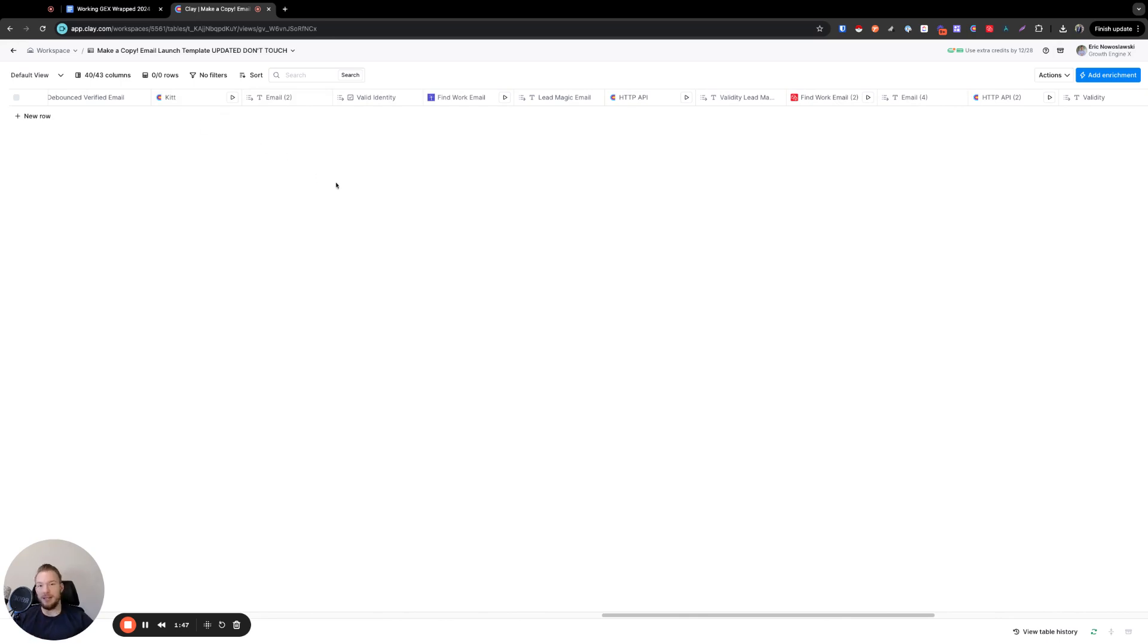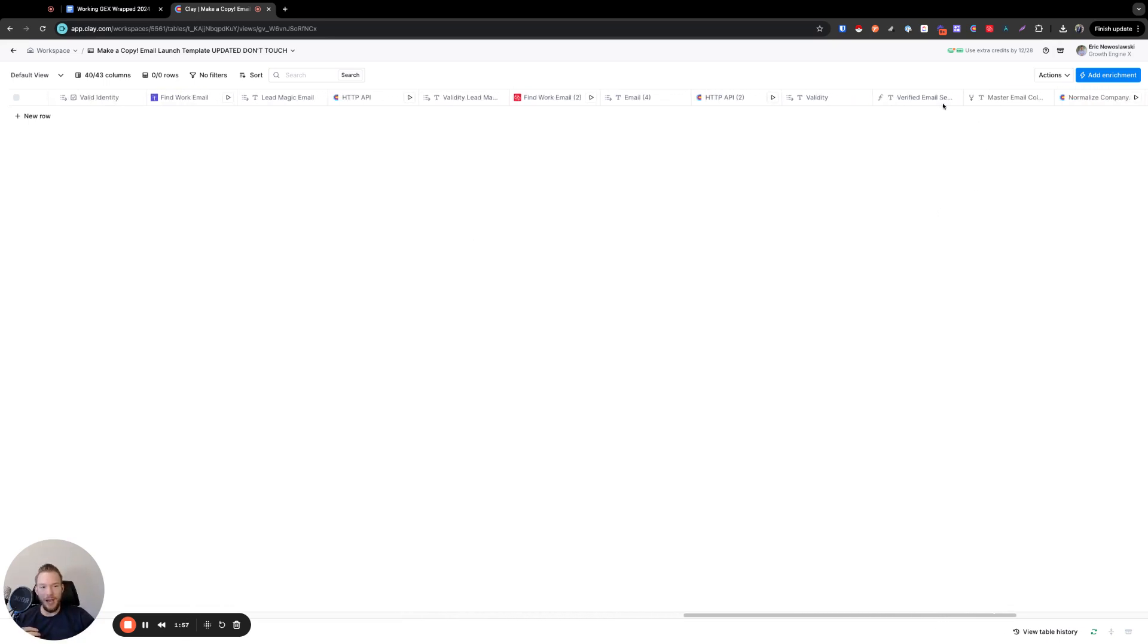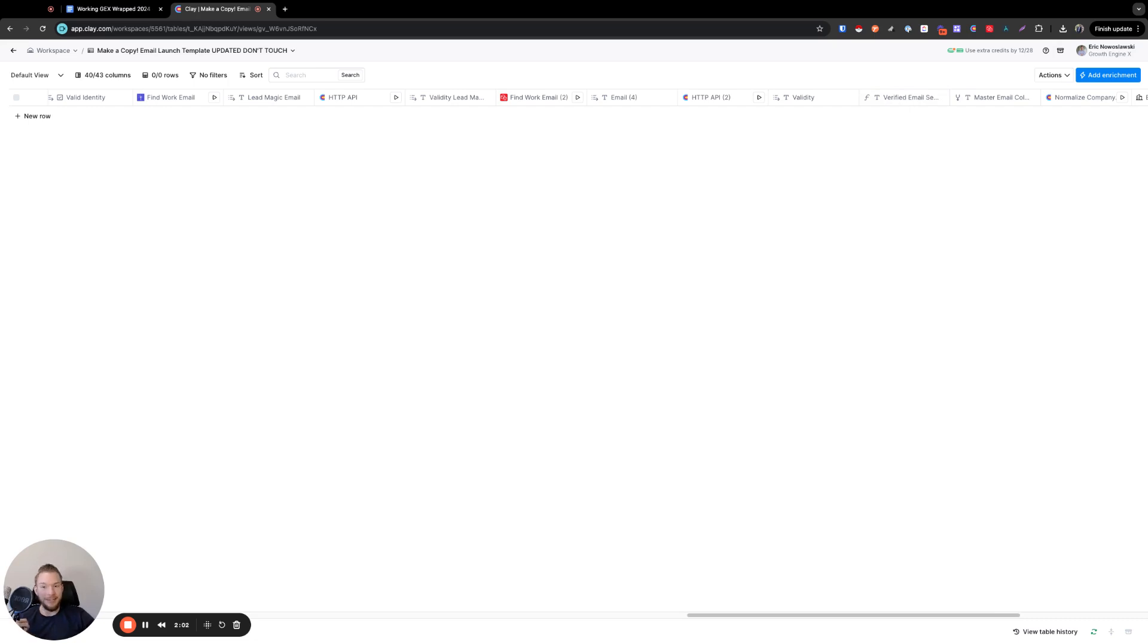So now that's the second thing that I would have to download my CSV for, filter out everything I don't find the data for, use other tools to try to find email addresses. But in Clay, I get all of that just in one column right here, verified email sender, right?